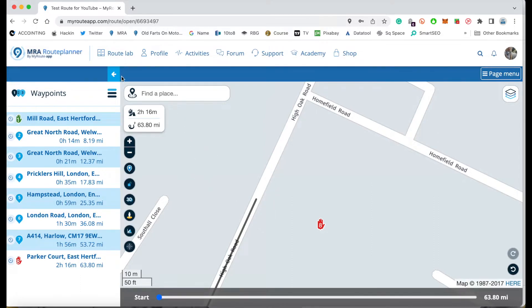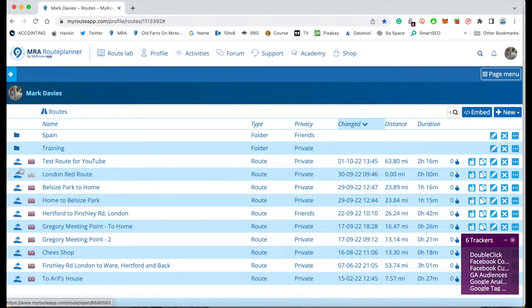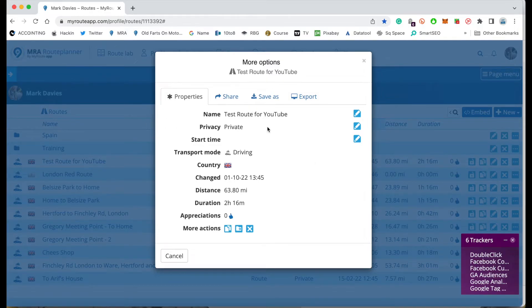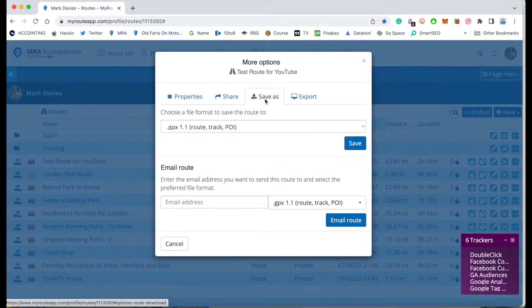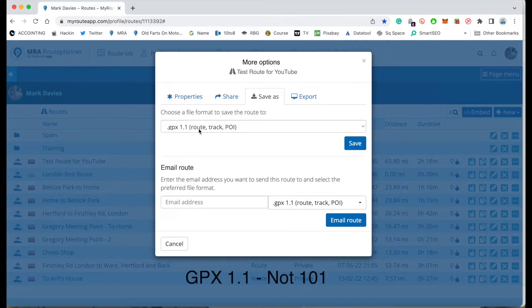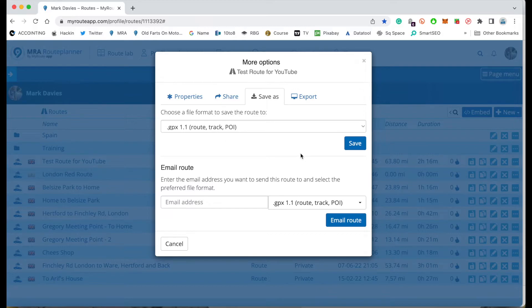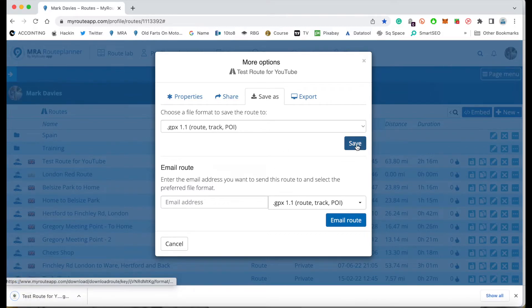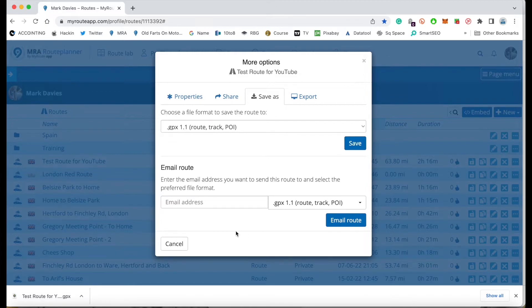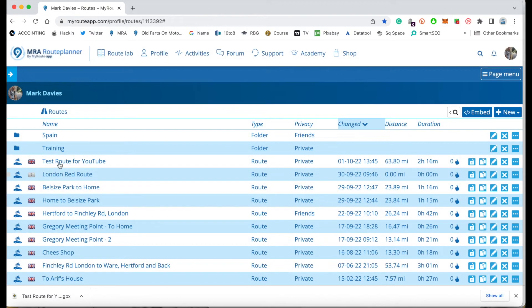Now I want to export the route. I go back to my routes list — the route is saved and there it is. I click the three little dots next to the route and choose 'Save As'. I want it as GPX 1.01, because this format includes points of interest, the route, and a track — which is important if you're importing it into a Zumo device, for example. I click Save and it downloads to my downloads folder. You can also email it by entering an email address and clicking 'Email Route'.